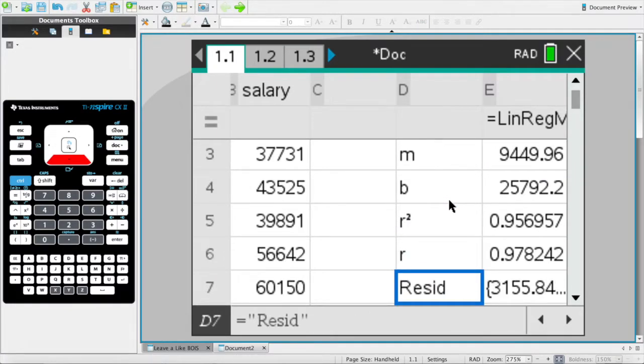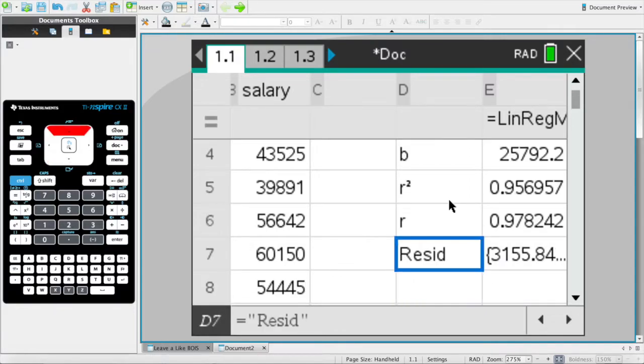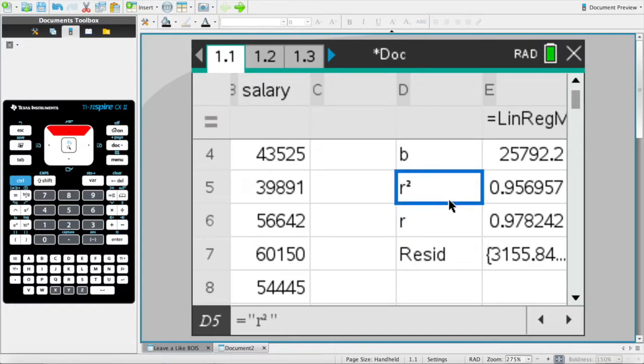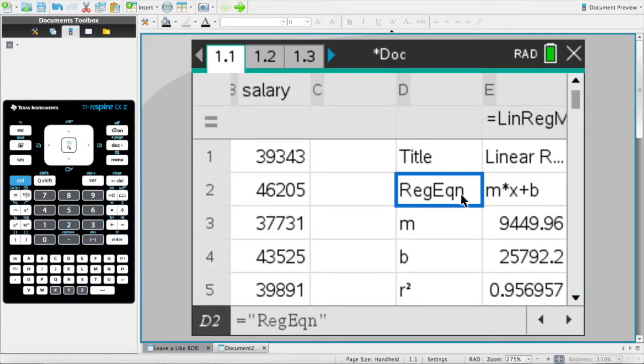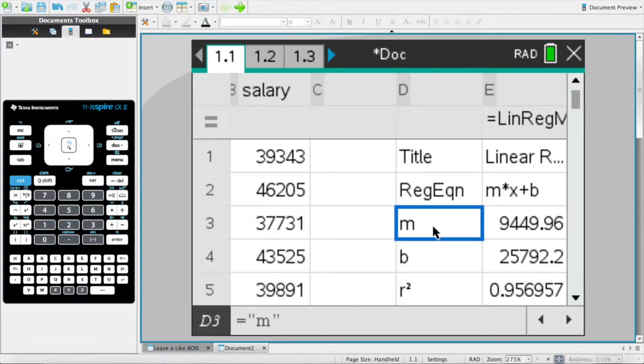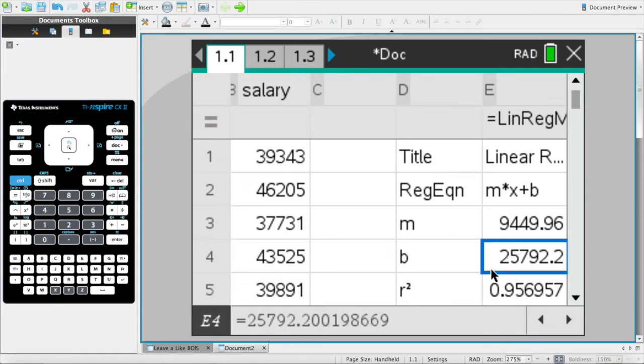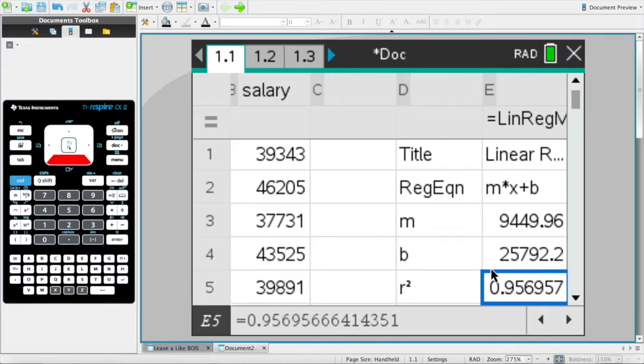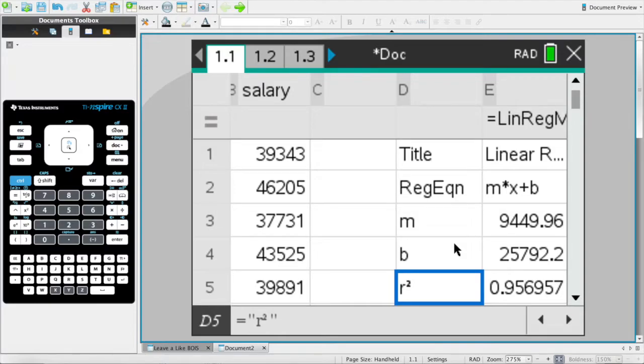You also get r-square, r-residual, a lot of different things. Now what I want to cover is what they actually do. mx + b is, I think all of us know, the form of the linear equation. But r-square is basically a statistical measure. R-square is also known as the coefficient of determination, and it tells you how close your data is to the regression model.